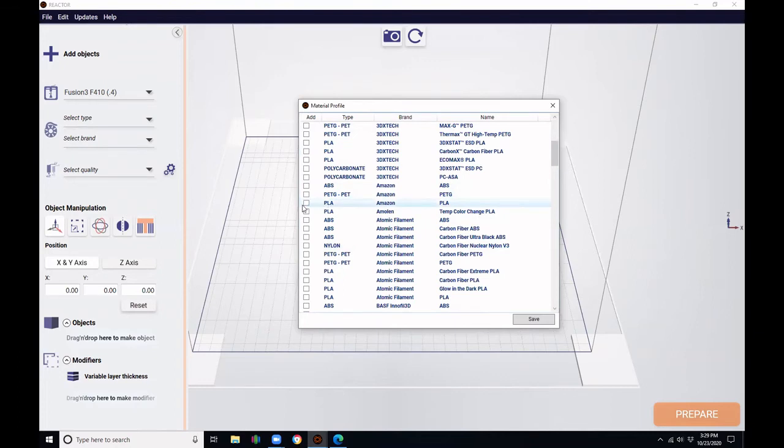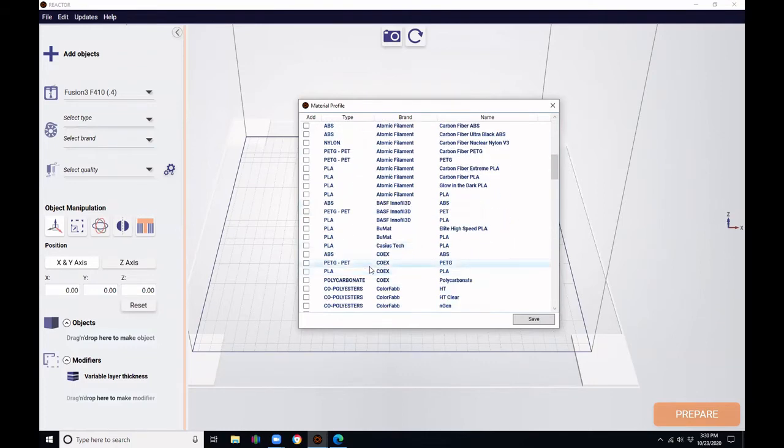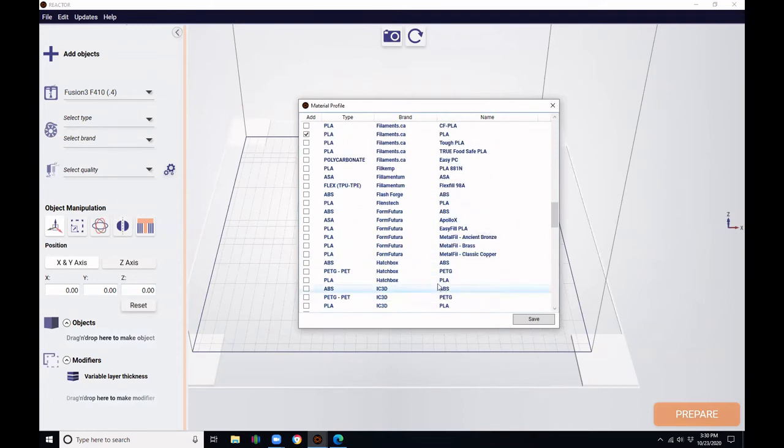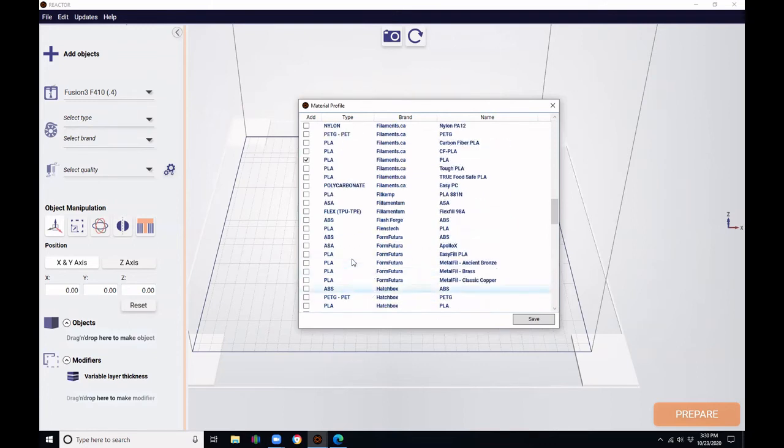To add it to our menu, we're going to select the PLA and check the checkbox. Let's get another PLA. We'll do filaments.ca, and let's get an ABS. We'll do Flash Forge. To close this, we're going to click Save.